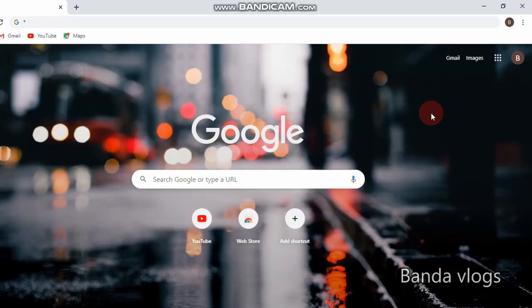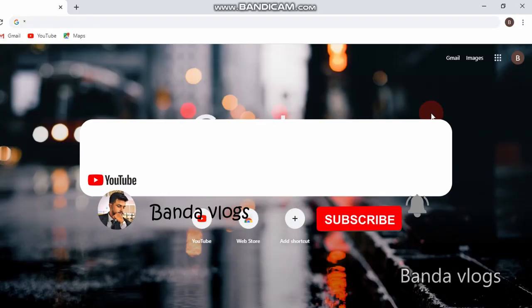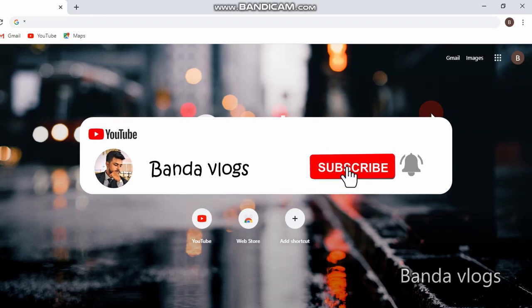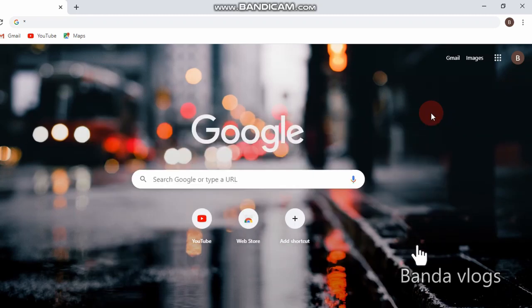Today we are going to show you how to download WhatsApp status videos. The first thing we have to do is download the WhatsApp status. We have to get all the links in this video.